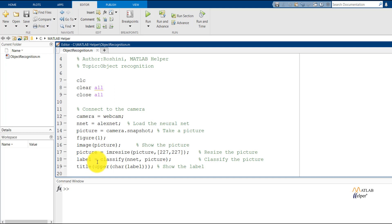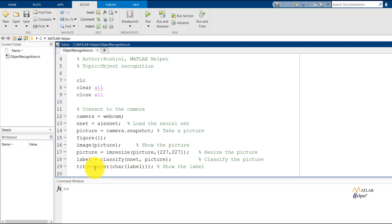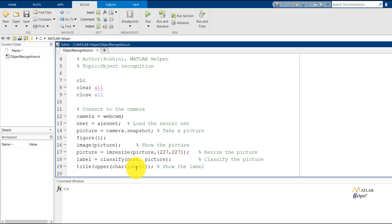Label is a variable that will be storing the final outcome. We'll be using the classify function to classify which class the picture belongs to. The label will then be stored as the title of the image, so we'll be using the title function. Upper and char functions are used to convert it to character form and into uppercase. Now, the category to which the picture belongs has been classified by the AlexNet algorithm and it has been displayed as the title of the image.